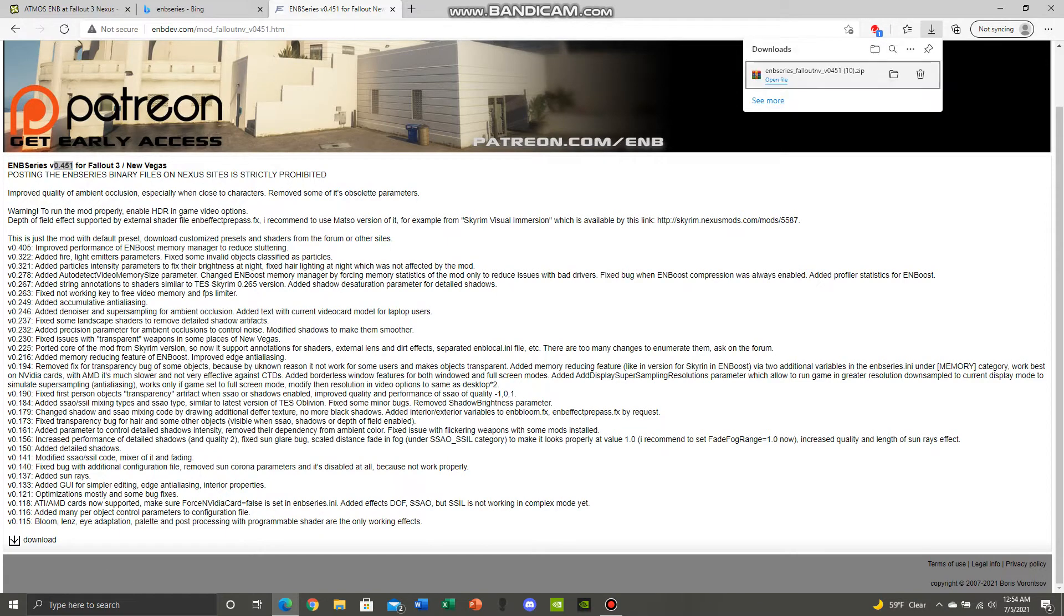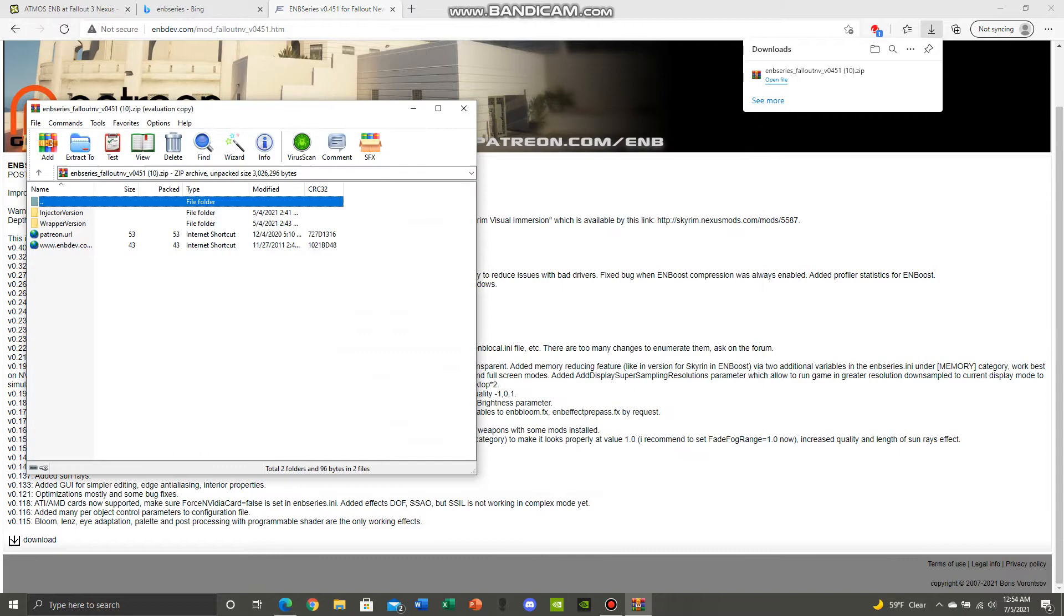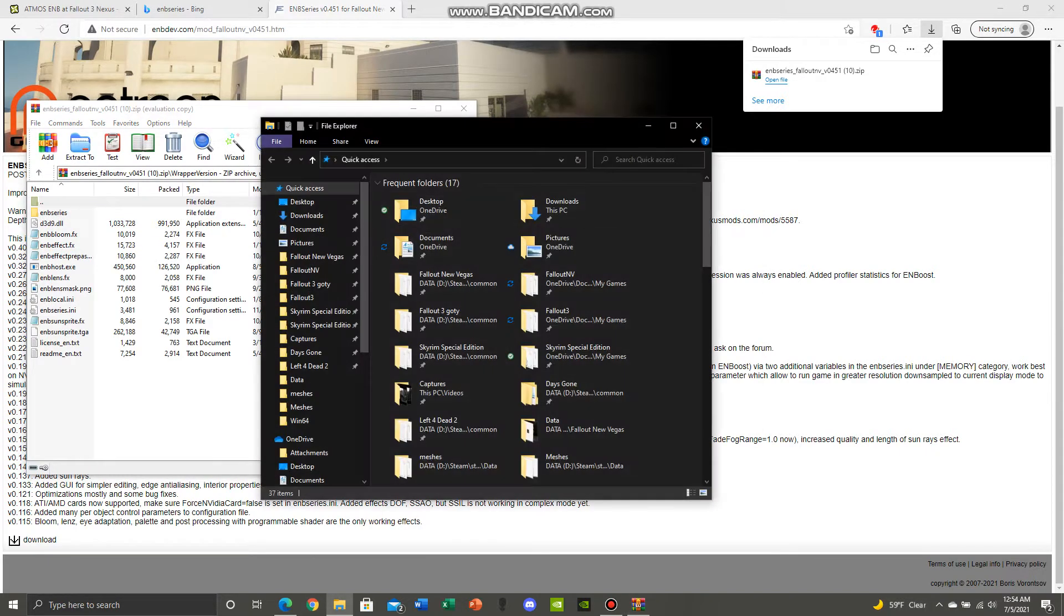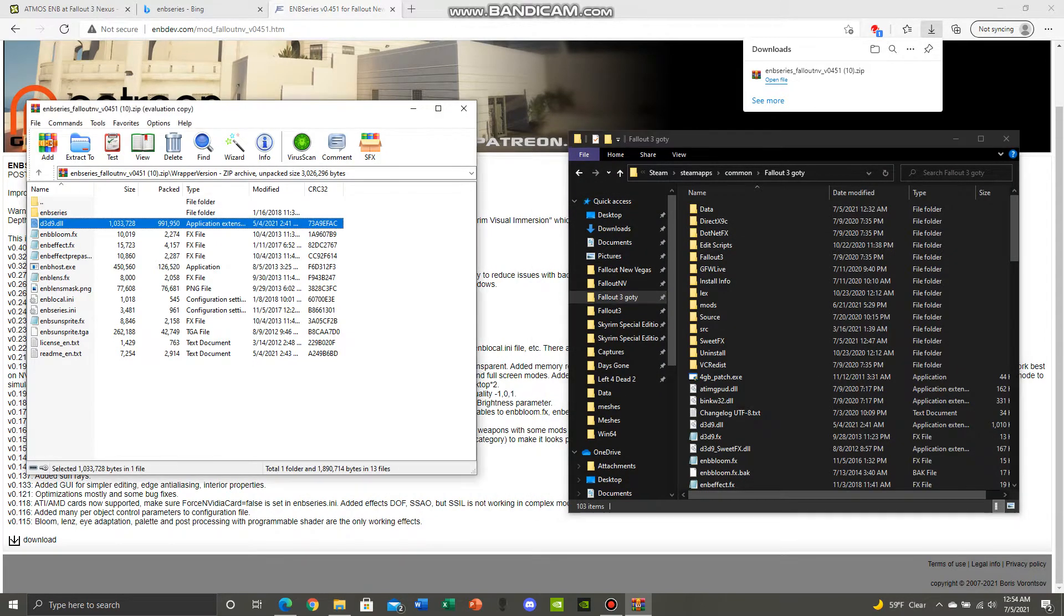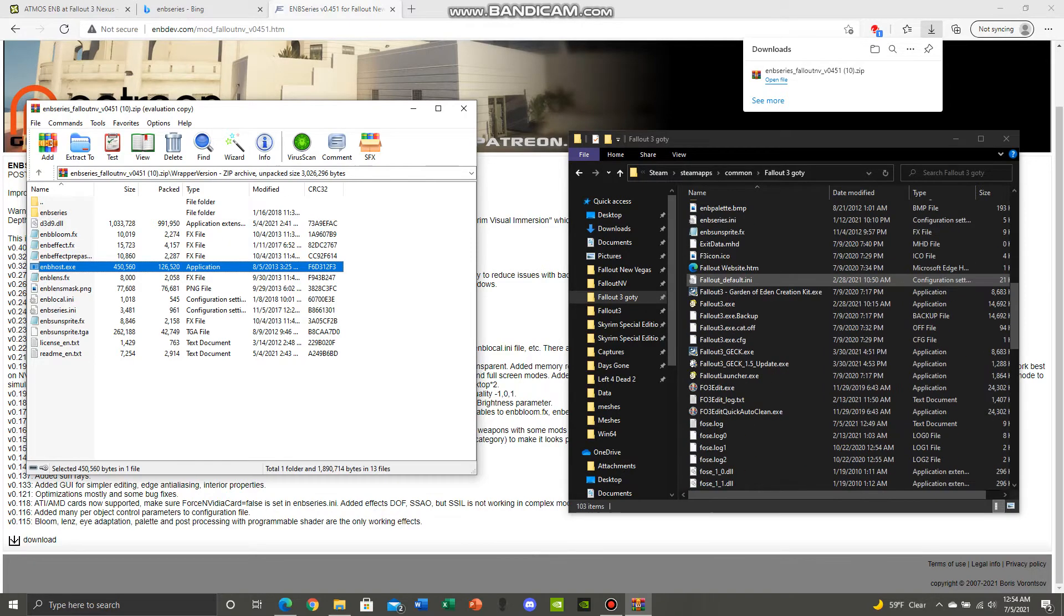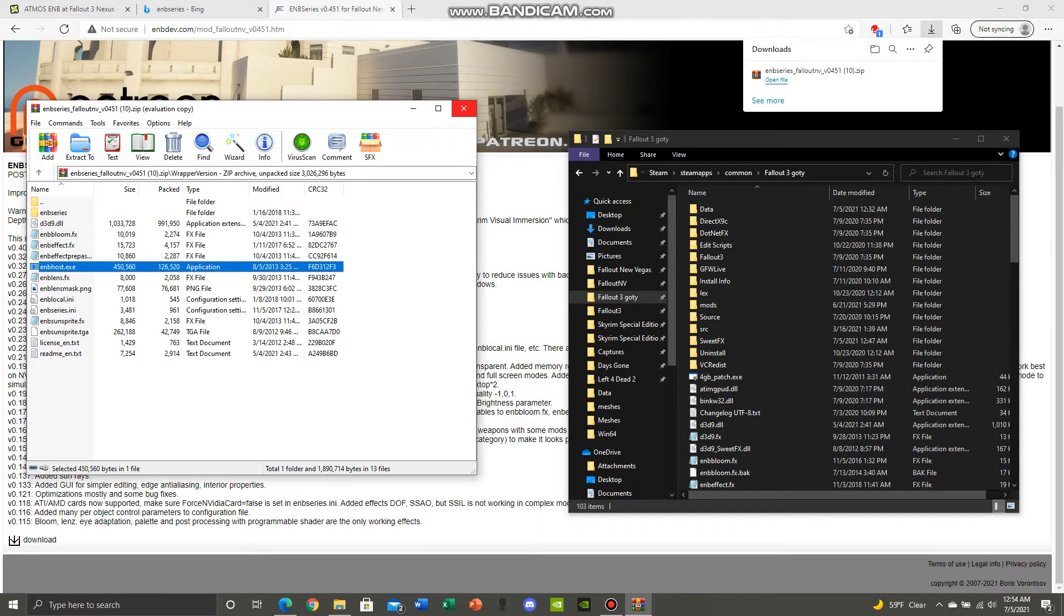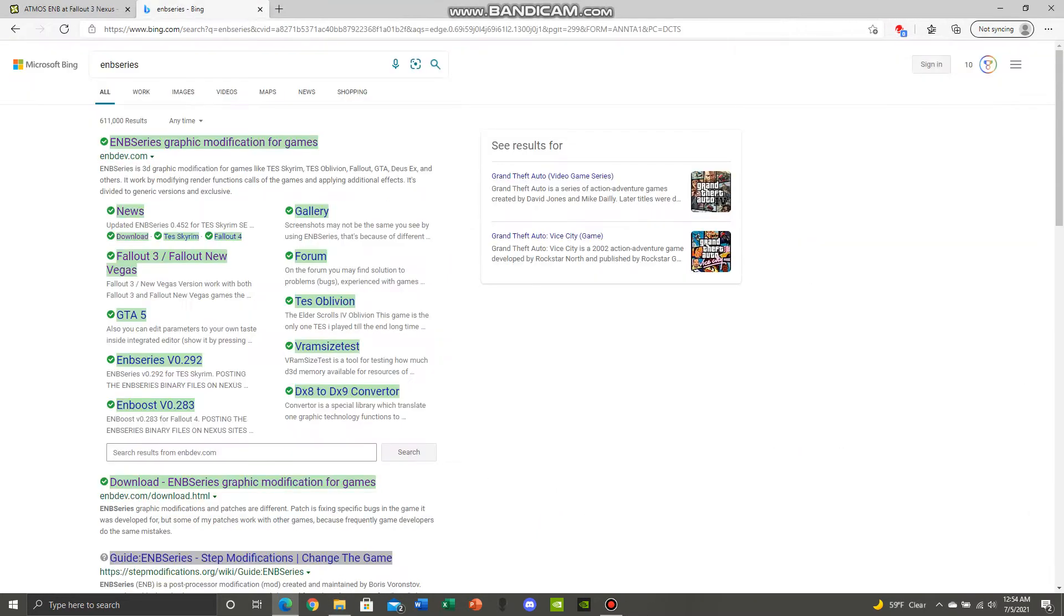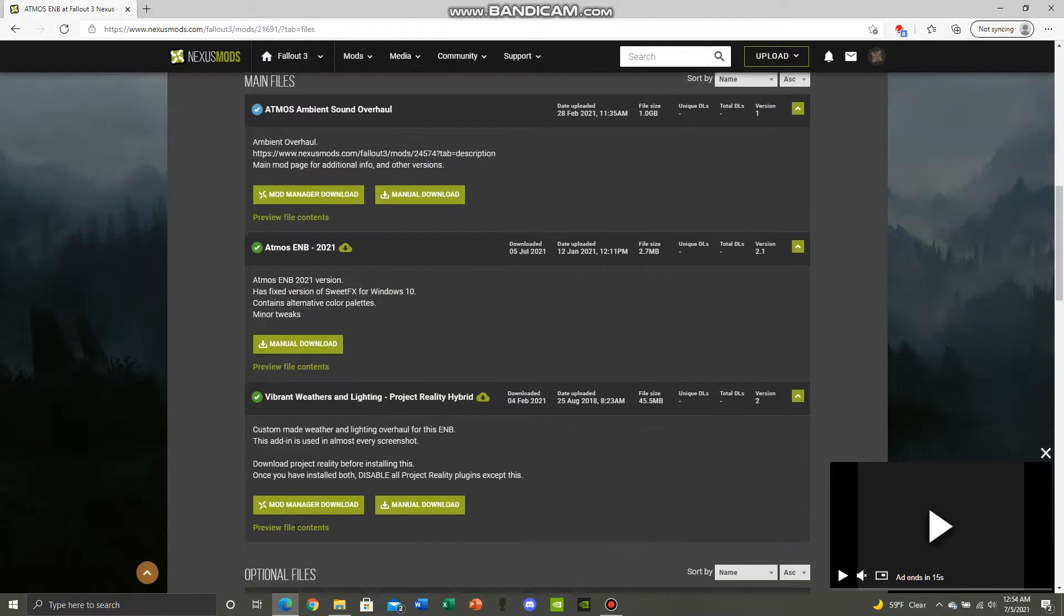Click download, open it up, and use the wrapper version. All you want to do is download the d3d9 file and drag it in, and the enbhost.exe file, drag it in. I've already done everything there is to download the ENB. I'm just showing you guys how to do it for yourself. Exit out of there and go to the files.